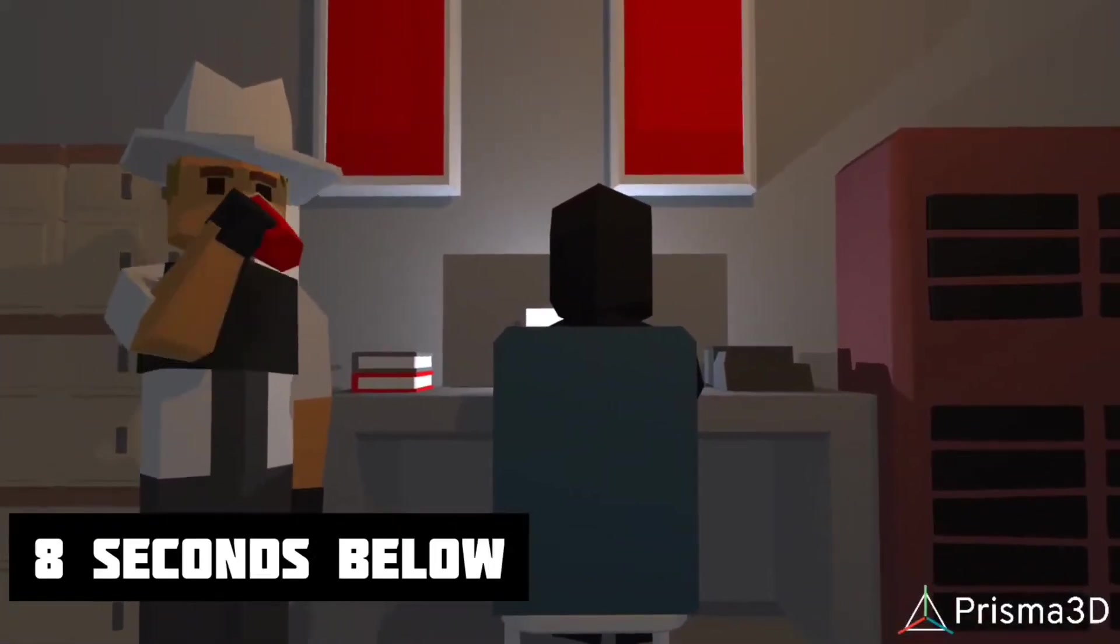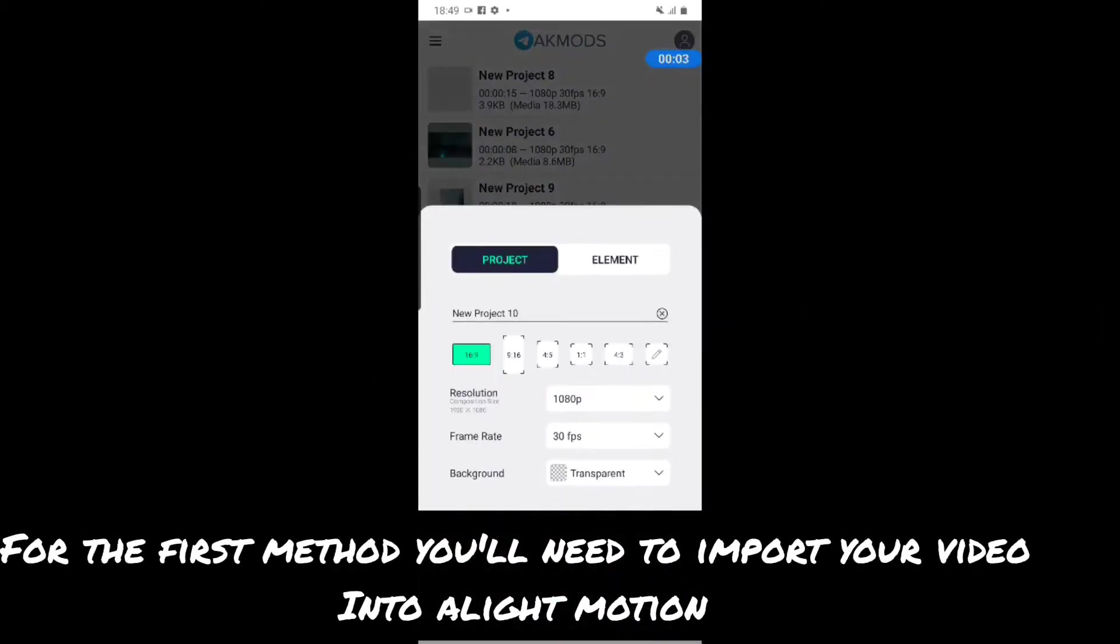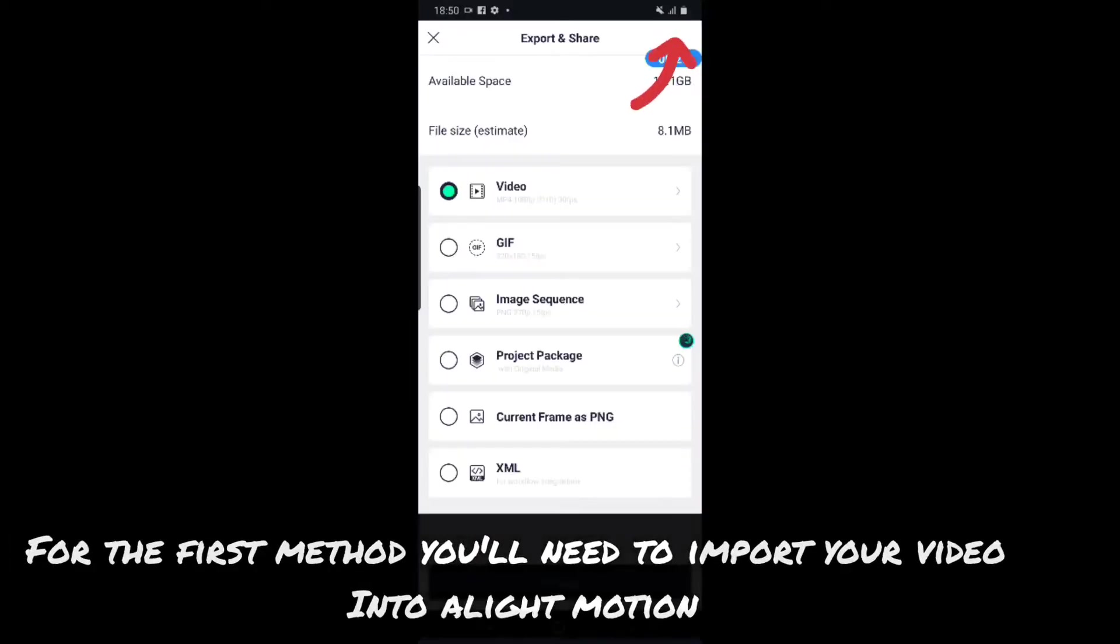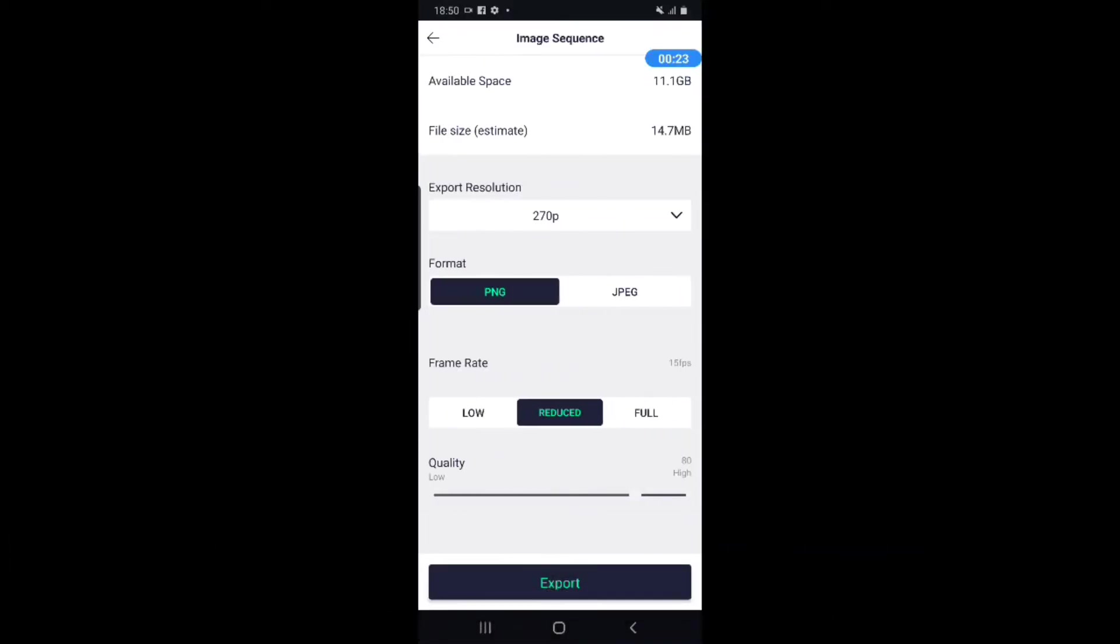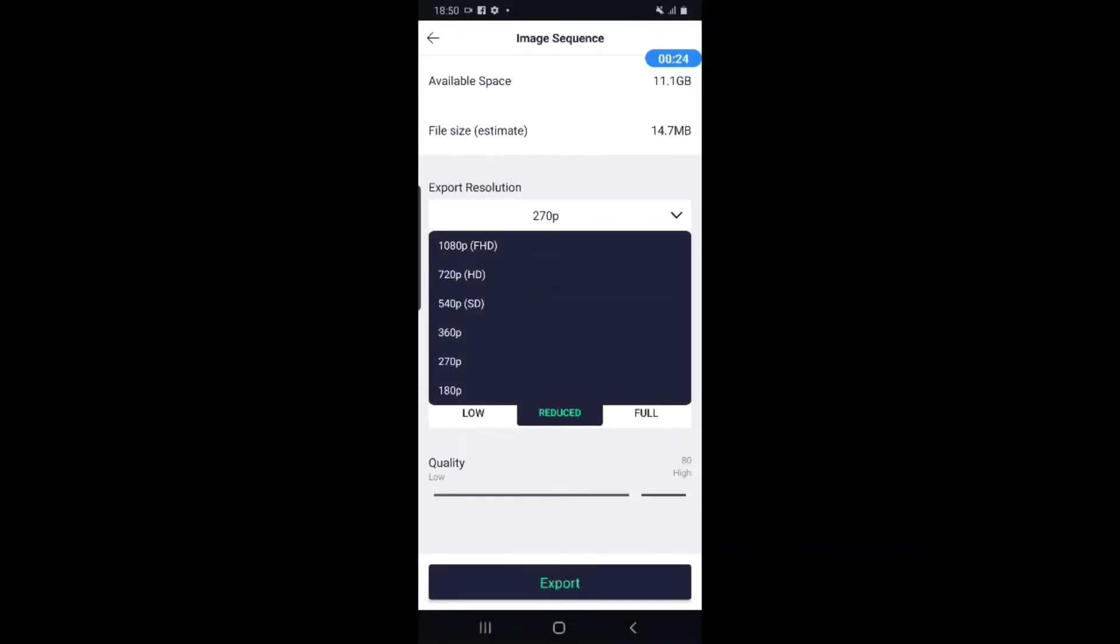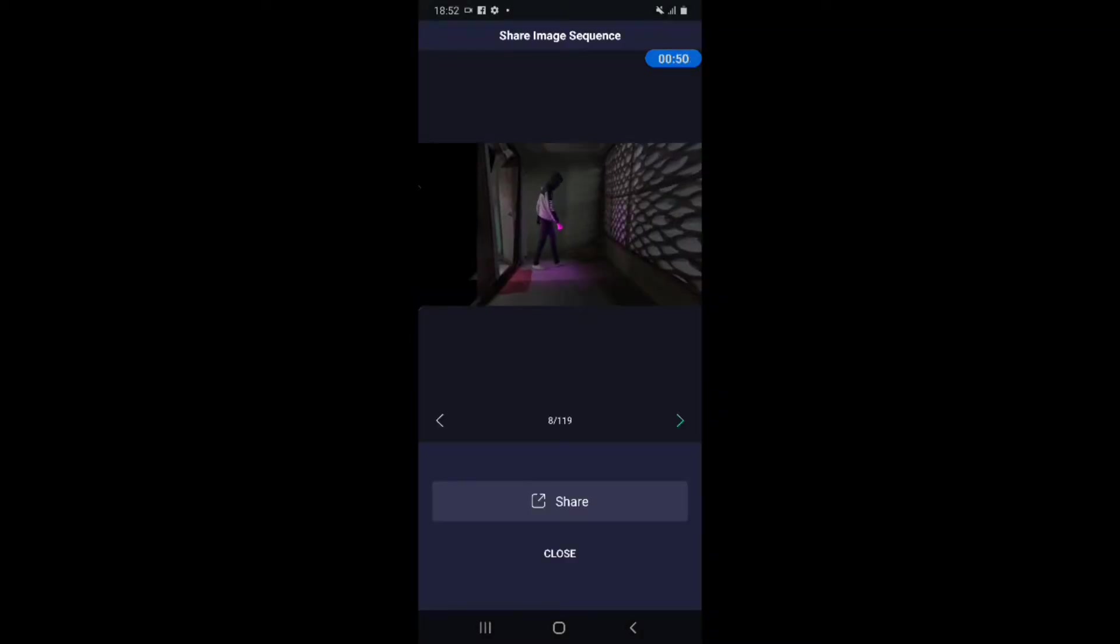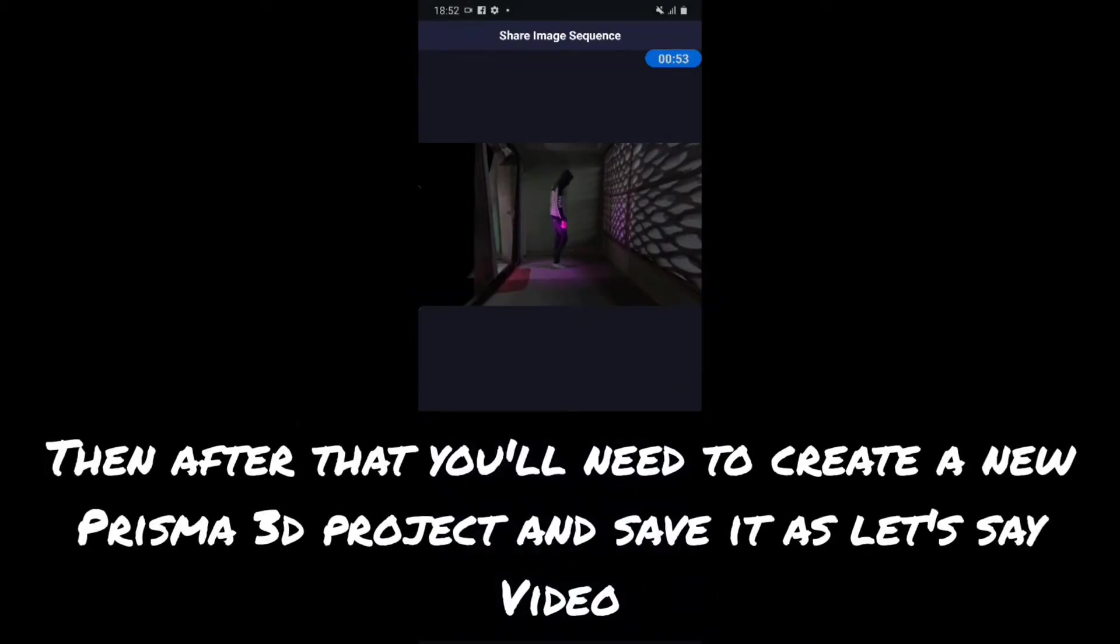So first, we are going to import the video into Light Motion, then export it as an image sequence. When the sequence is done exporting, we'll go over to Prisma 3D to create a new project.